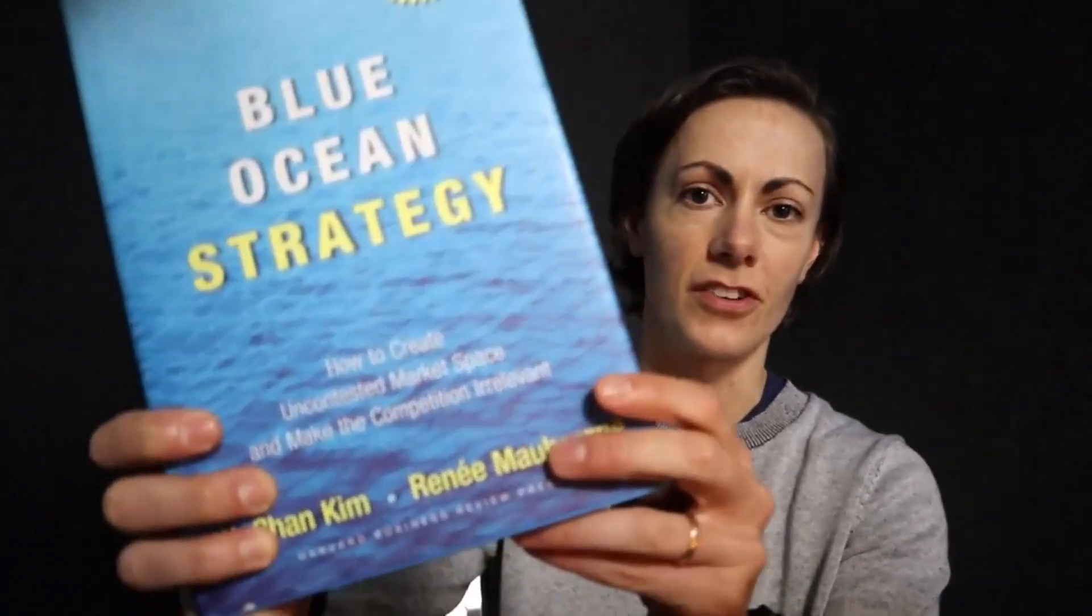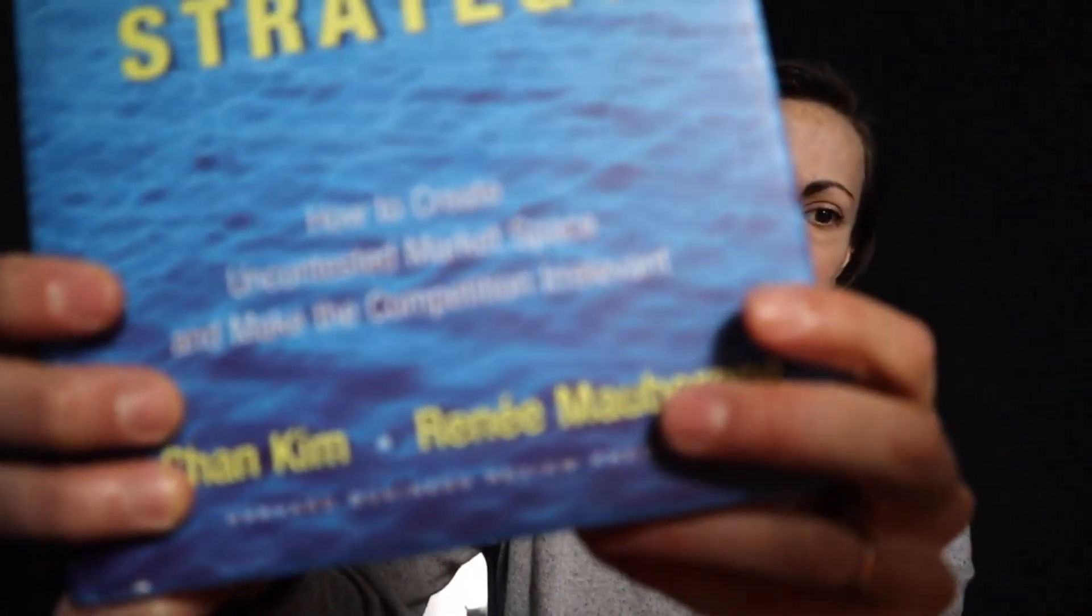The Blue Ocean Strategy teaches you how to create uncontested market space and make the competition irrelevant. If you haven't read this book yet, I suggest picking it up. It's really valuable, but we're going to go over it today and talk about how to follow a Blue Ocean Strategy for yourself. We're also going to talk about how we've done it, and I'm going to go through examples of a strategy canvas, which is something you can create to differentiate yourself. Make sure you stick around to the end so that you can see how these strategy canvases are put together so you can extract your own value.